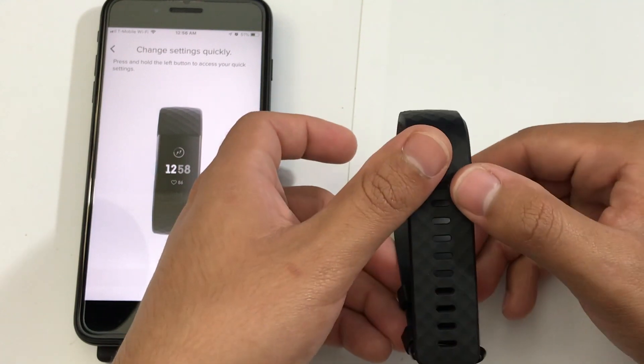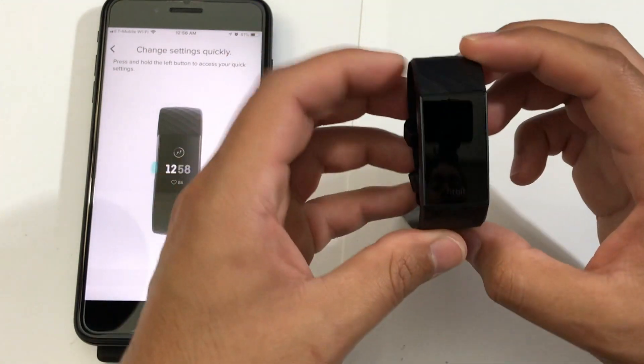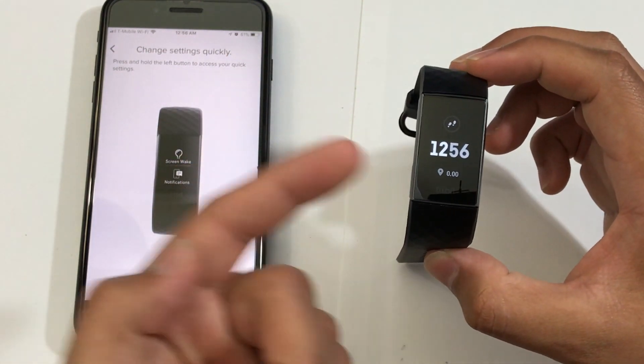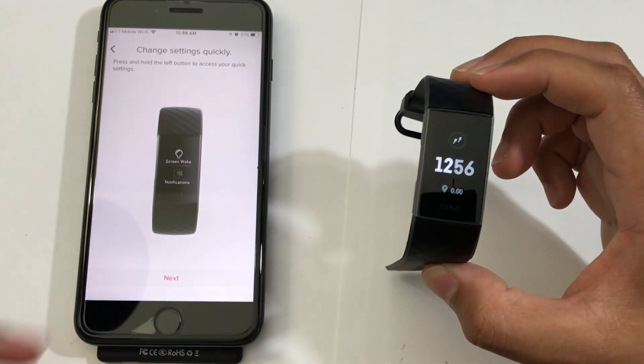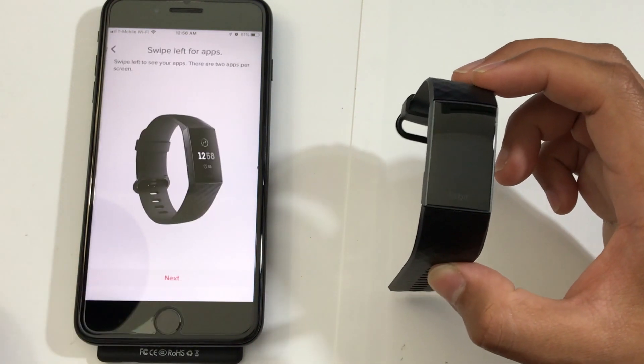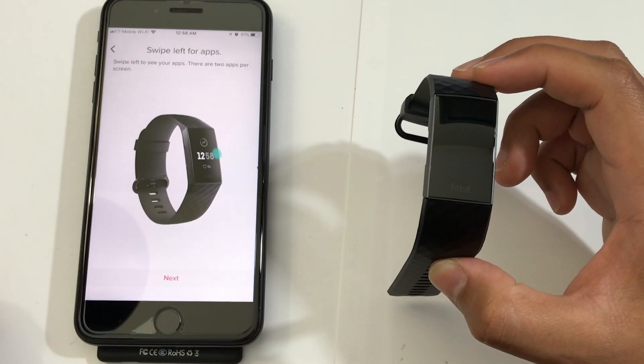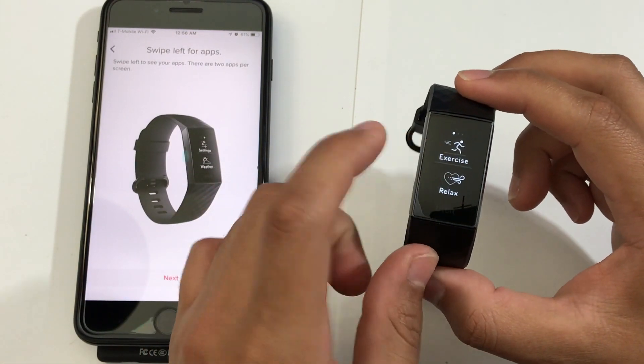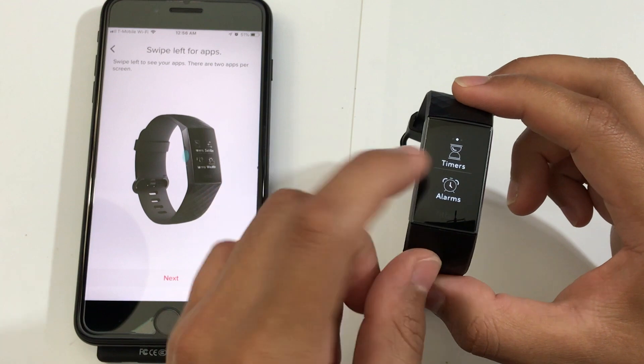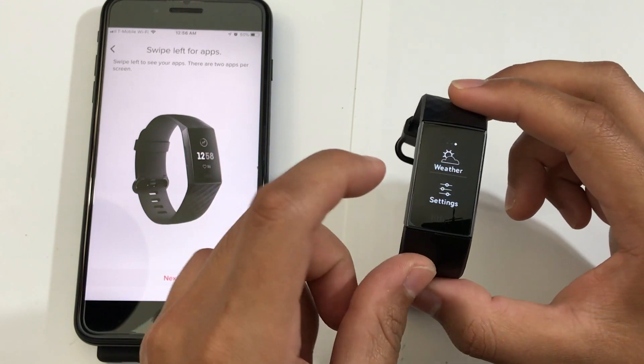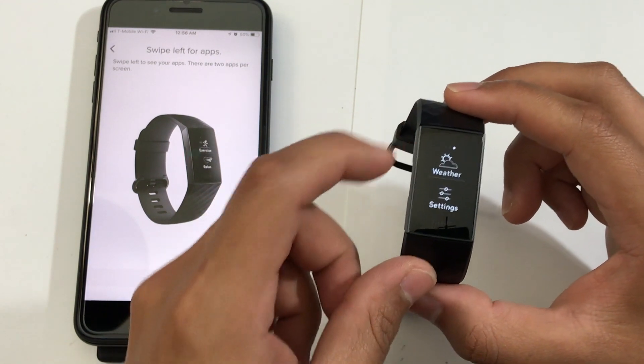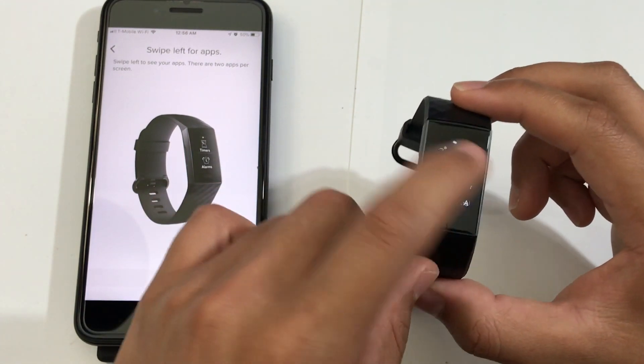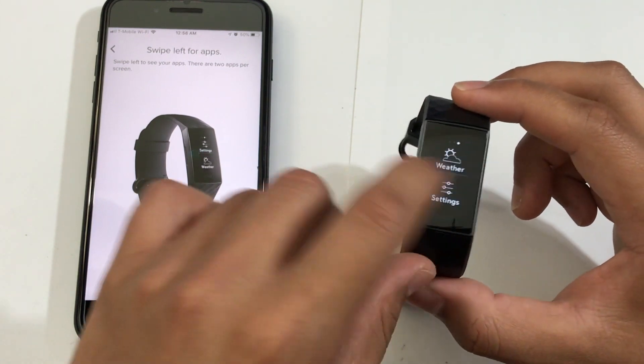So, as you can see, if I tilt the watch, it turns on the screen automatically. So, from here, just click Next. You can switch in between apps. As you can see, we got the timers, alarms, we got the weather, the settings there. You got a couple of apps there.